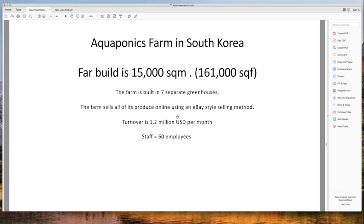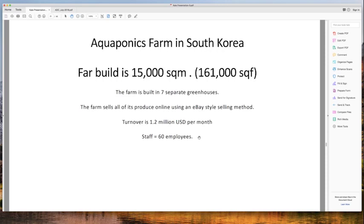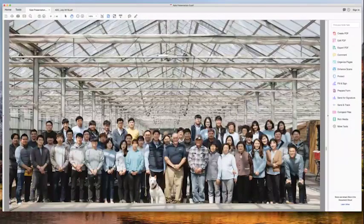Now a farm in South Korea — these are students who came to our face-to-face course in Brisbane and then went back to build a farm there. They currently have seven separate greenhouses totaling 161,000 square feet — 15,000 square meters — a very big farm. When we were there, I asked if we could disclose the turnover and he said yes: $1.2 million US per month, with a staff of 60 employees. These are extraordinarily smart students who go away and do amazing things after the aquaponics design course.